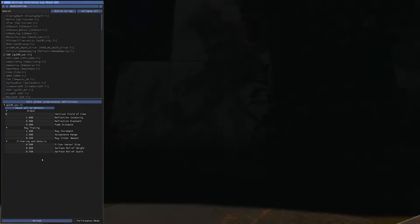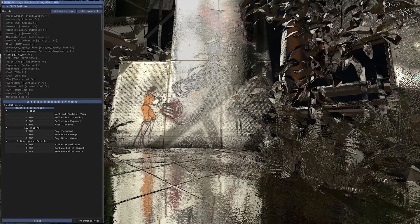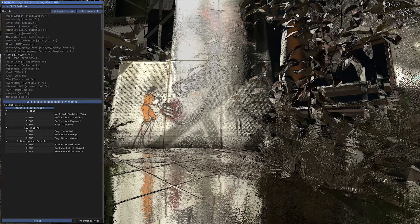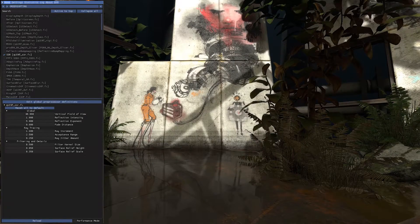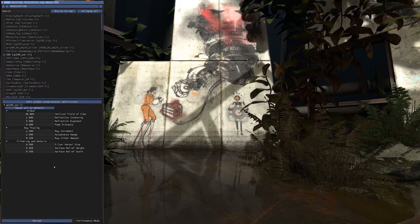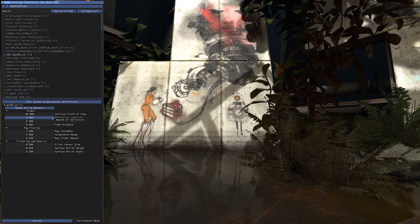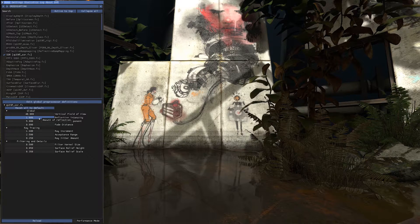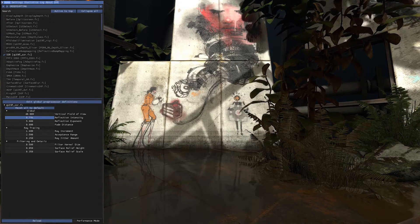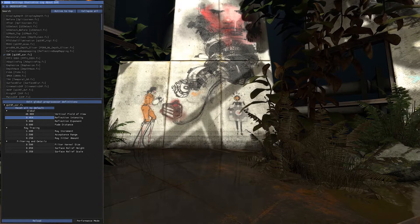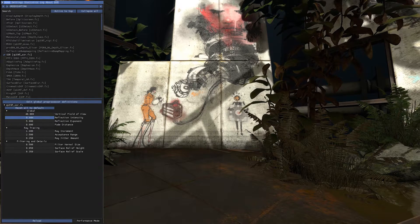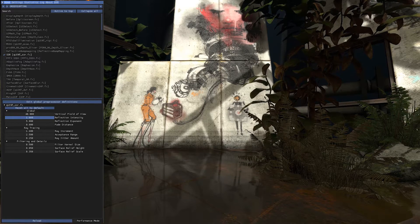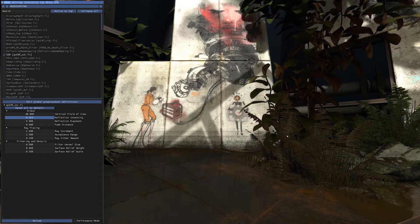If you go zero, if you go one, well don't go one. Let's go 40. The reflection intensity changes the intensity, of course. More transparent, more opaque, like that.